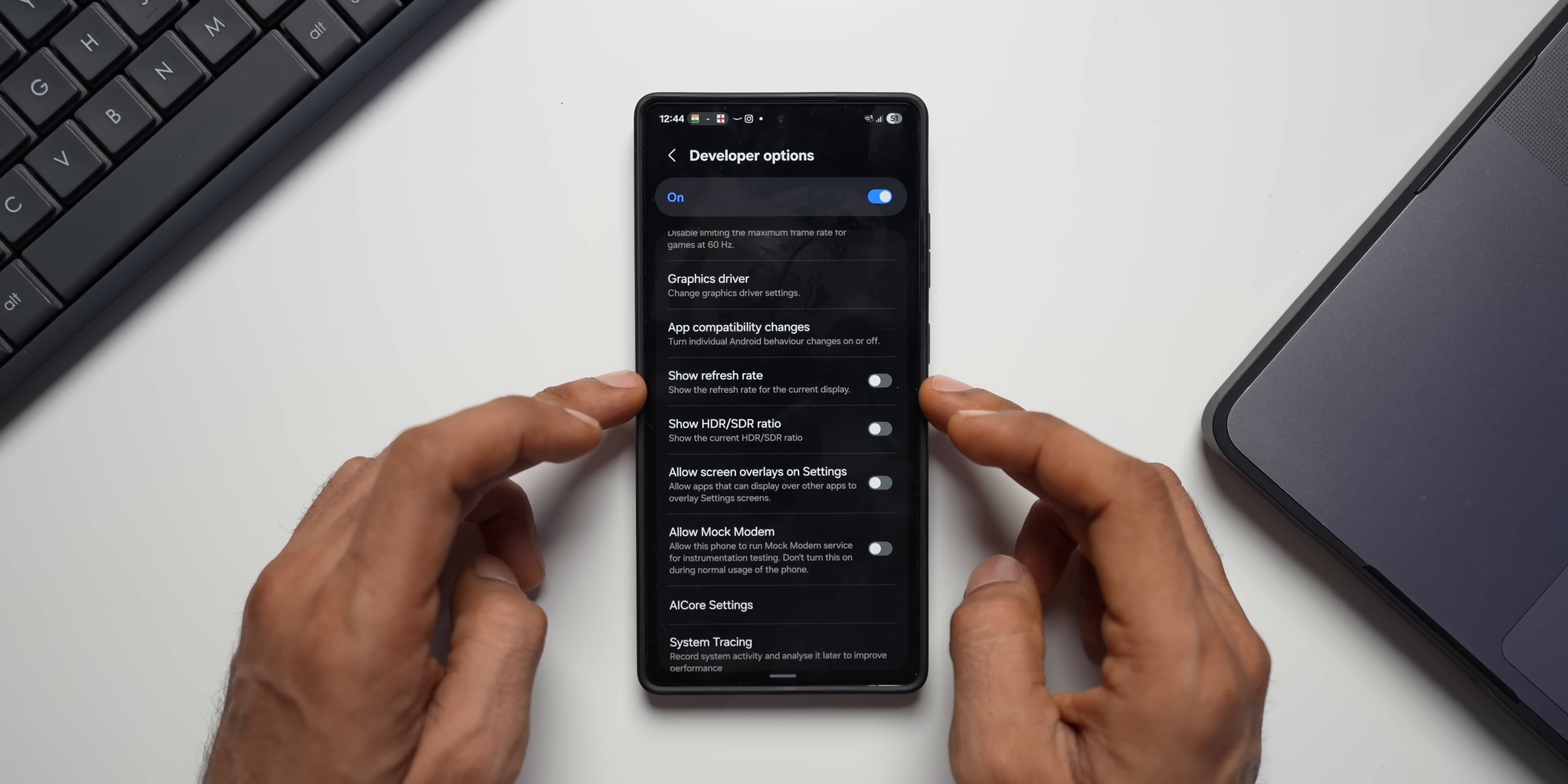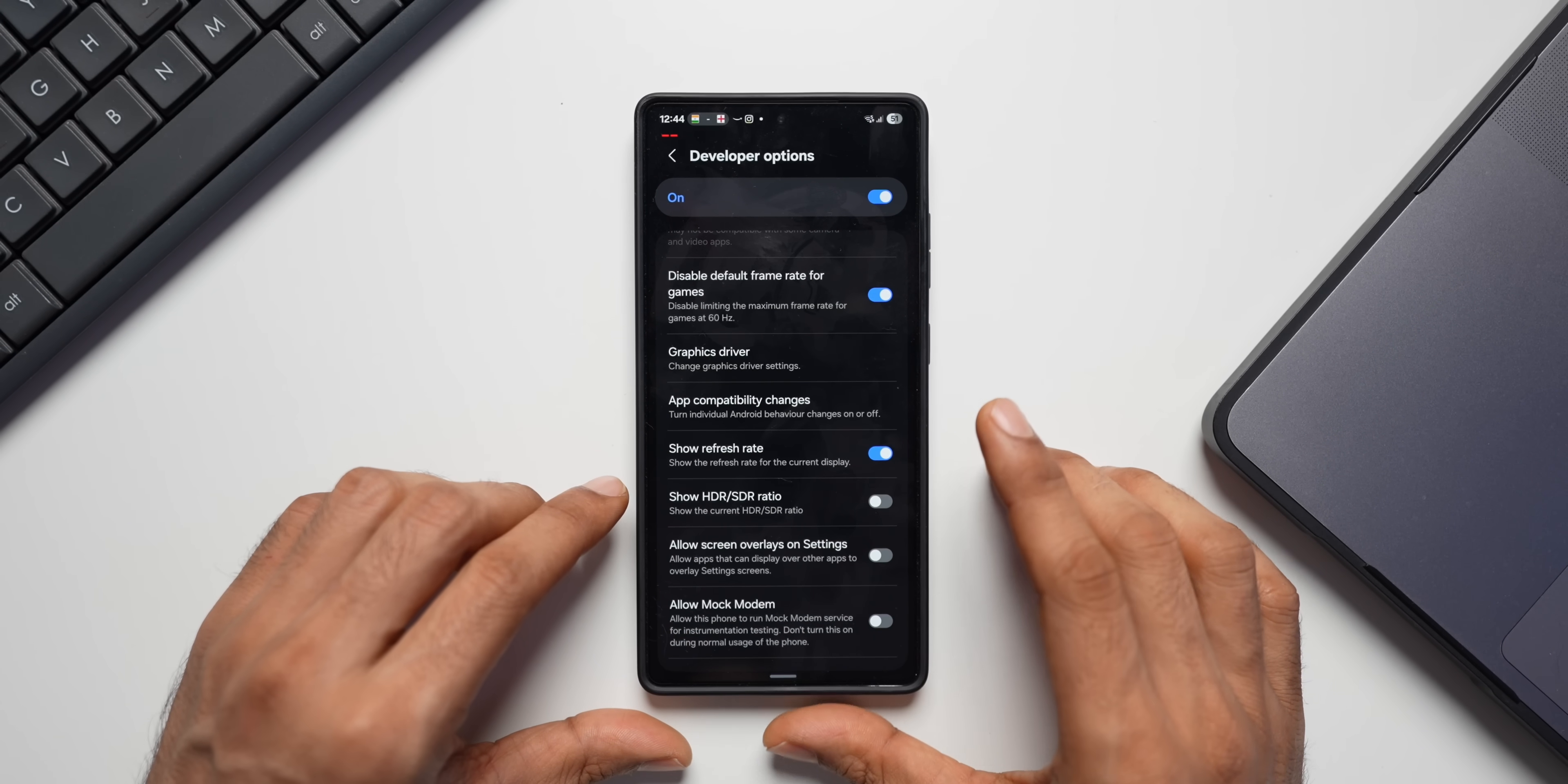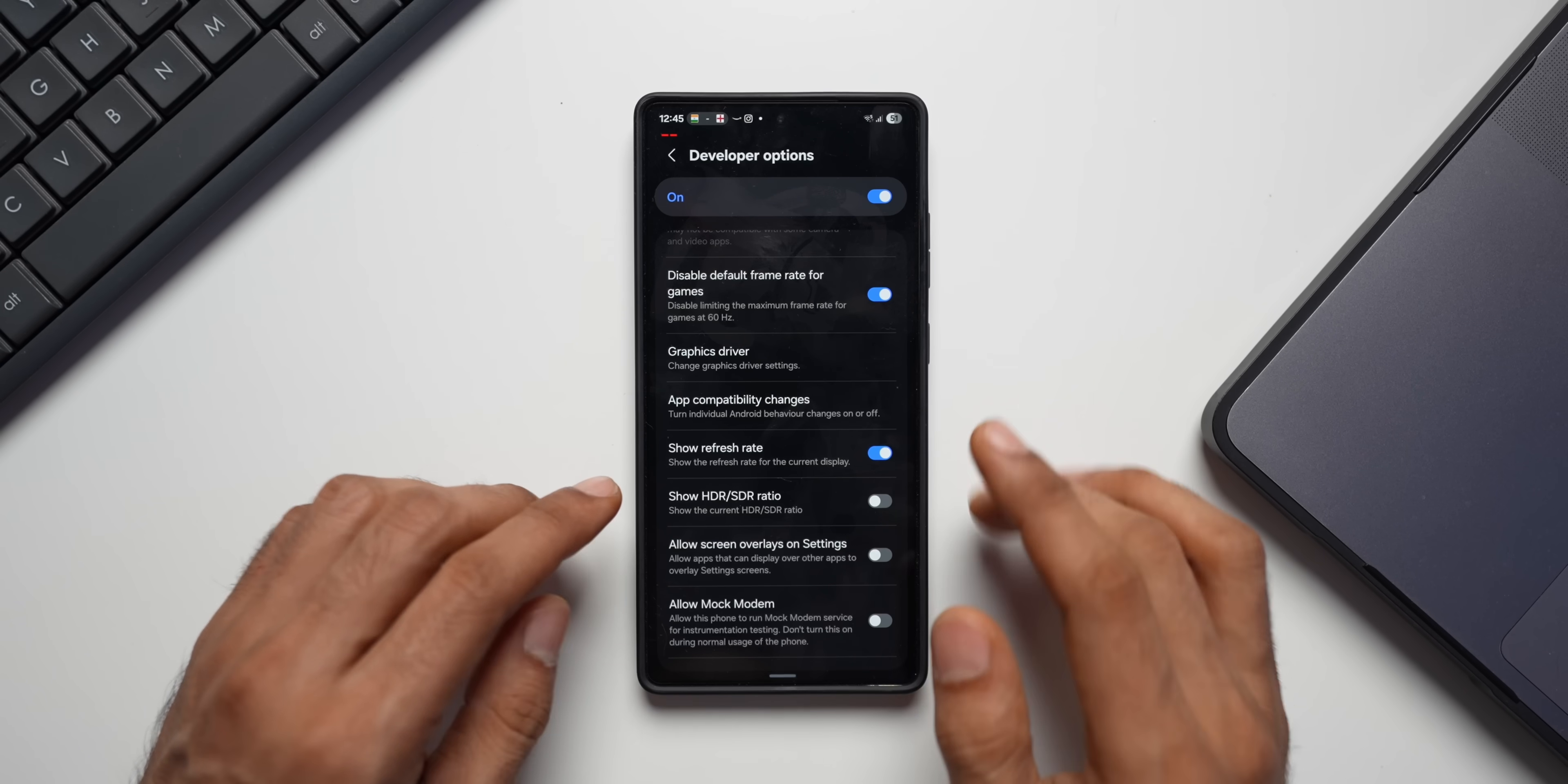The next option is Show Refresh Rate. As you can see here, this is the toggle. It will show the refresh rate for the current display. Now, when I enable it, you can see the refresh rate is shown right here. For phones with high refresh rate displays like 120Hz display, this option overlays a real-time indicator of the current refresh rate on your screen. This is helpful for confirming if your phone is running at its highest refresh rate, especially when you're gaming or using certain applications. Depending on the situation, you can enable this toggle.